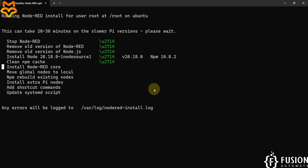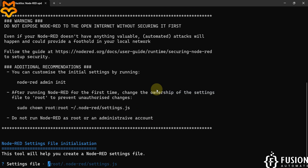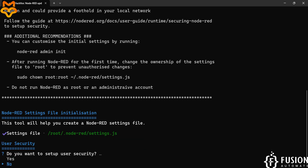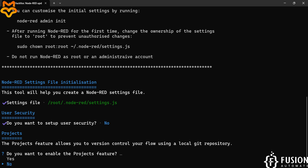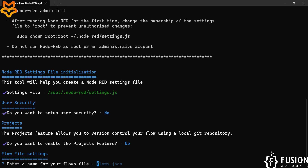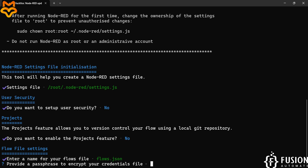Node-RED is successfully installed on our LuckFox Pico Pro Max. Where do you want to keep your settings file? We will select this location and hit Enter. Do you want to set up user security? No. Do you want to enable the project feature? No. Enter a file name for your flow — 'flows.json' is fine. Hit Enter because we don't want to encrypt anything.